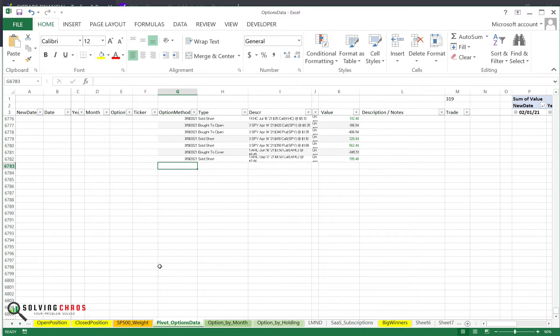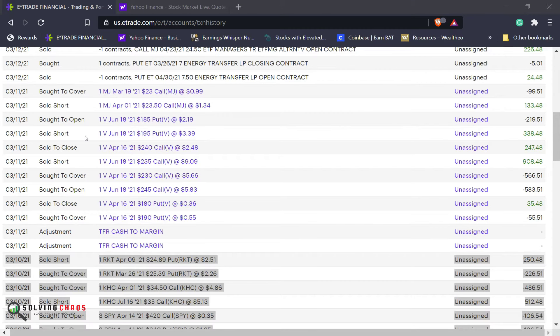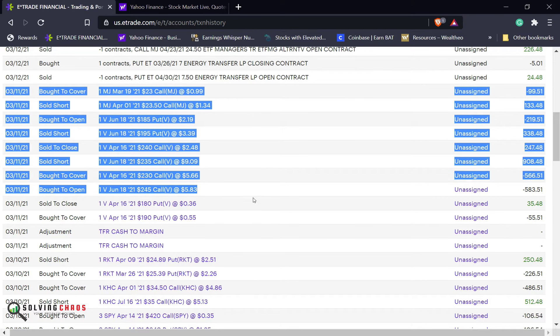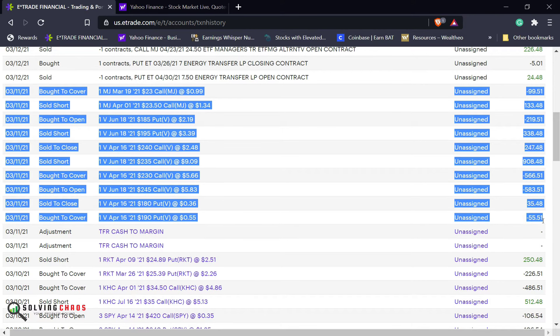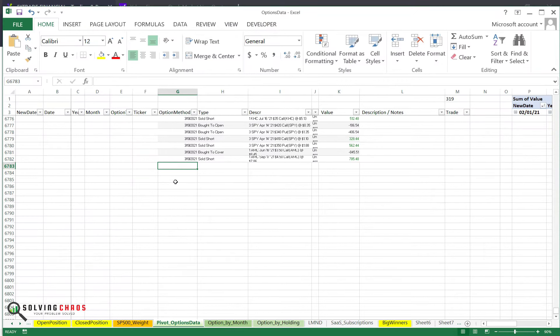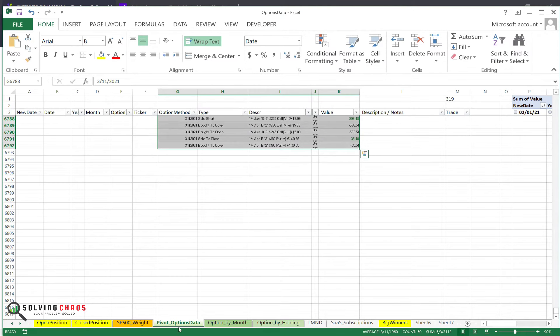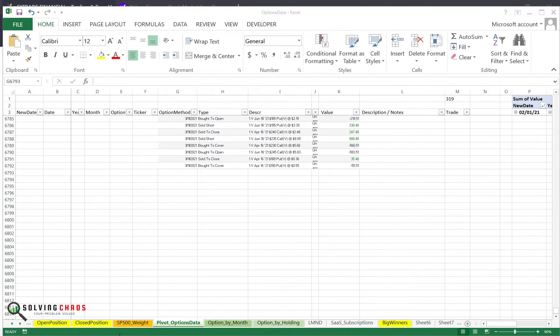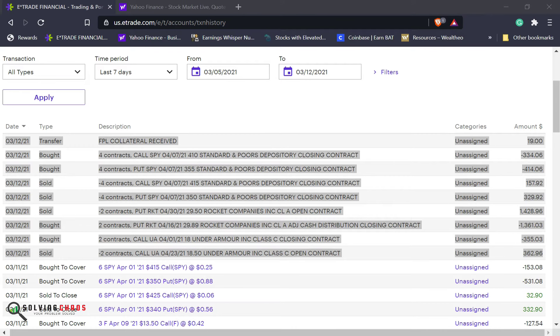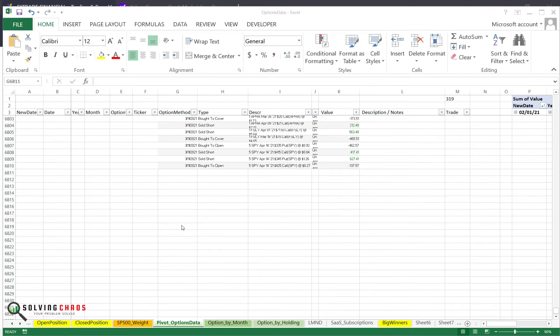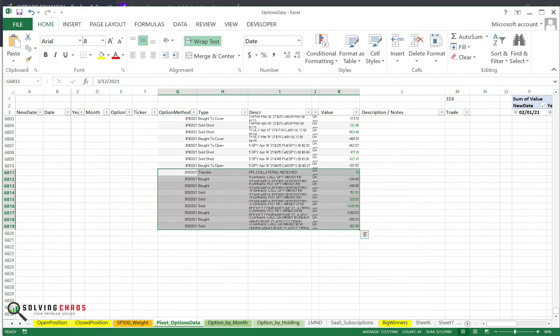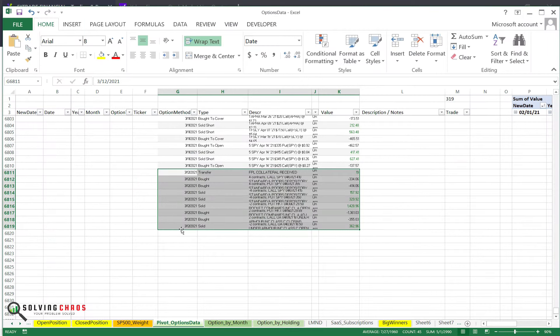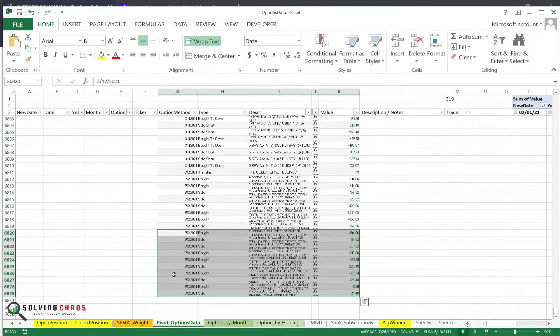So let's grab March 11th. Here is March 11th. Copy that. Paste. Paste. Grab March 12th. Paste. And I grab the last of it. And I'm going to paste that.